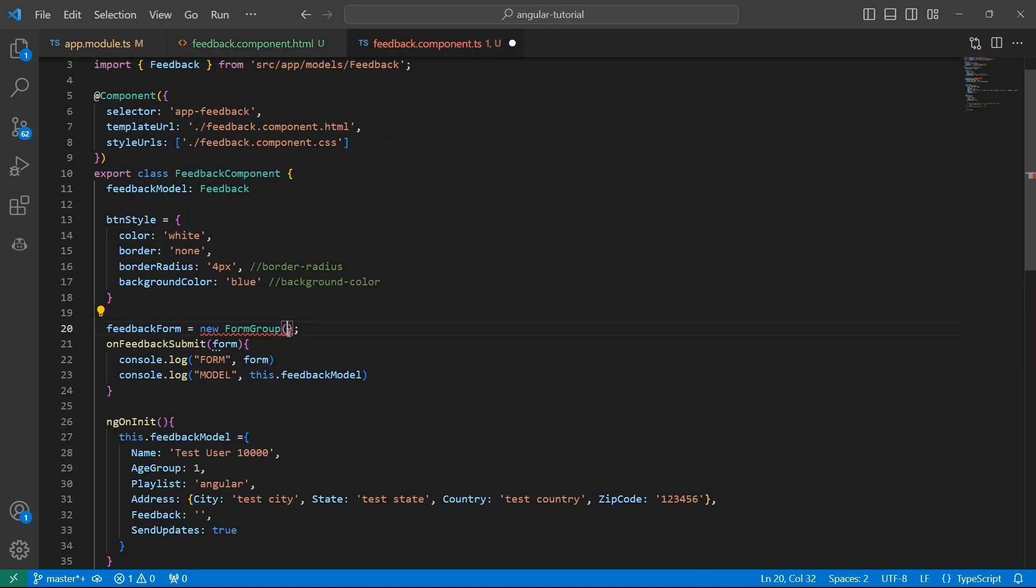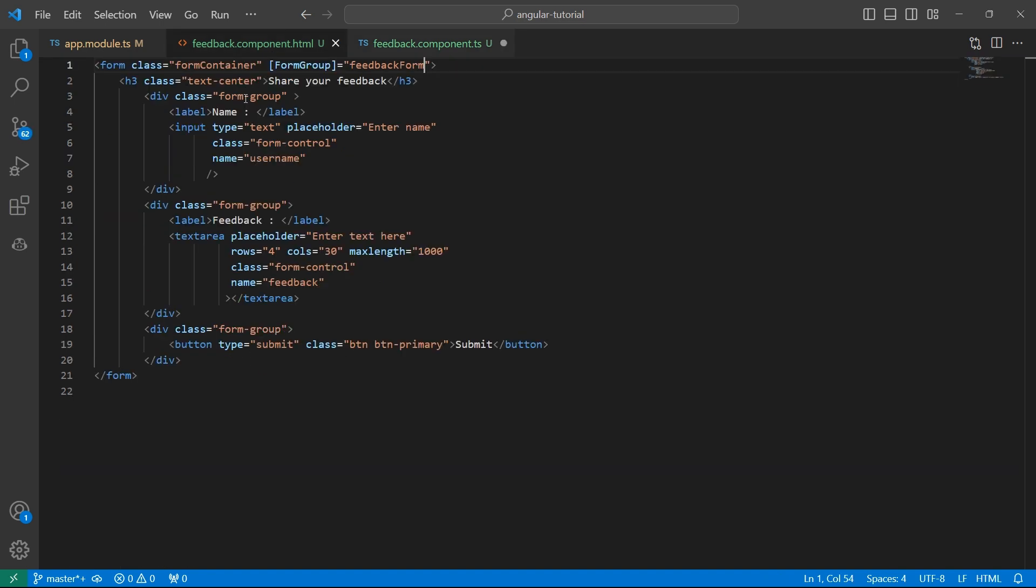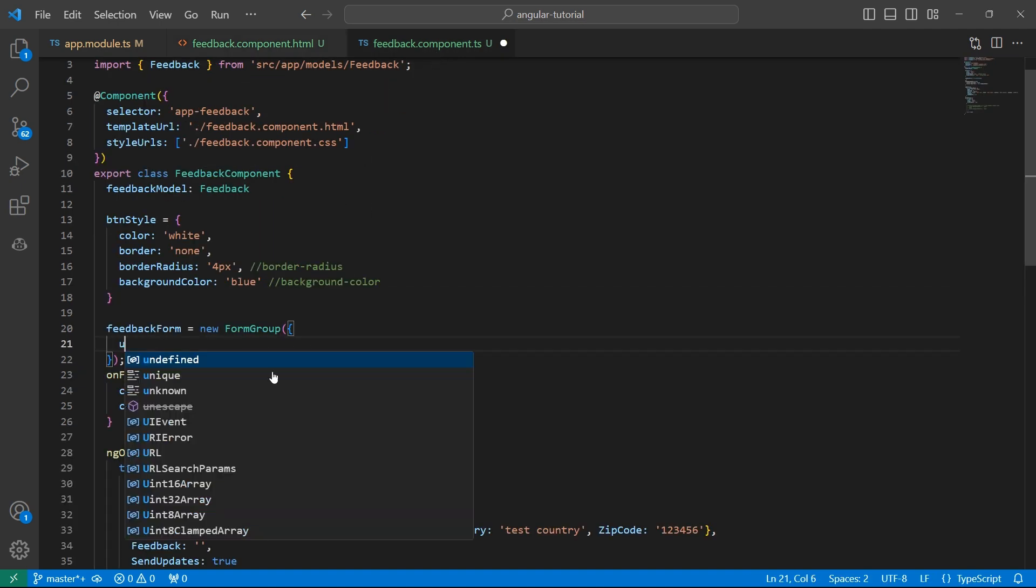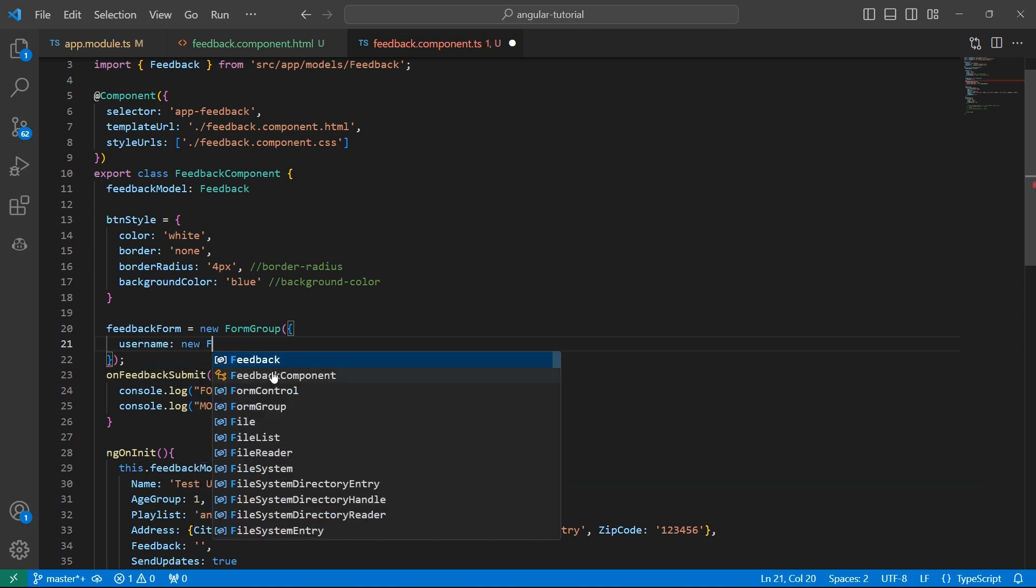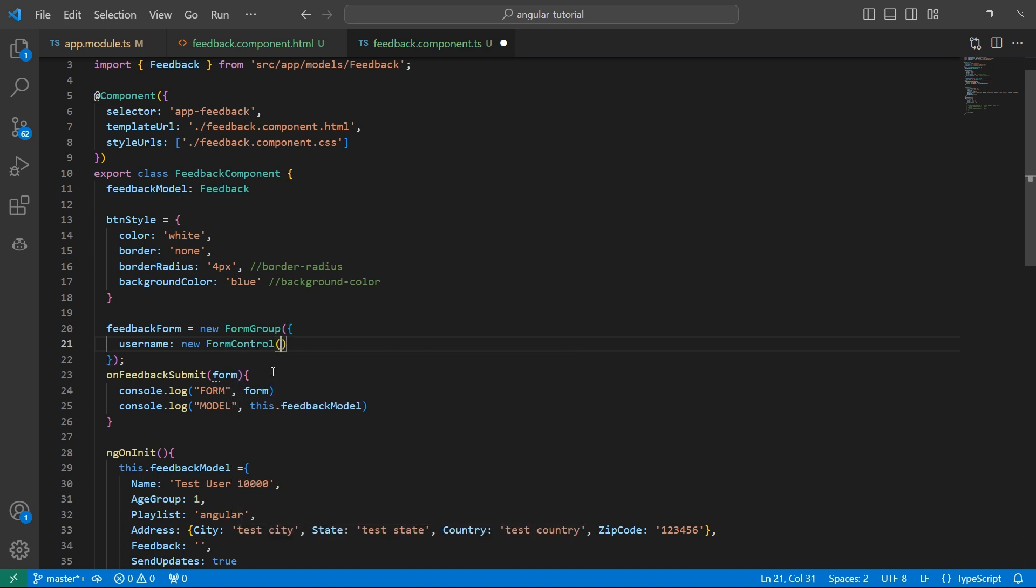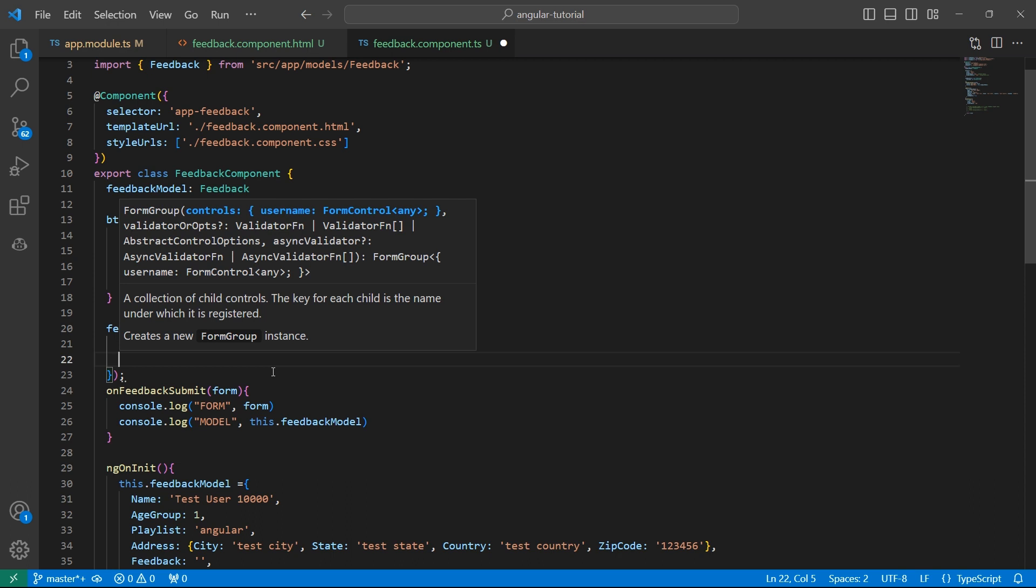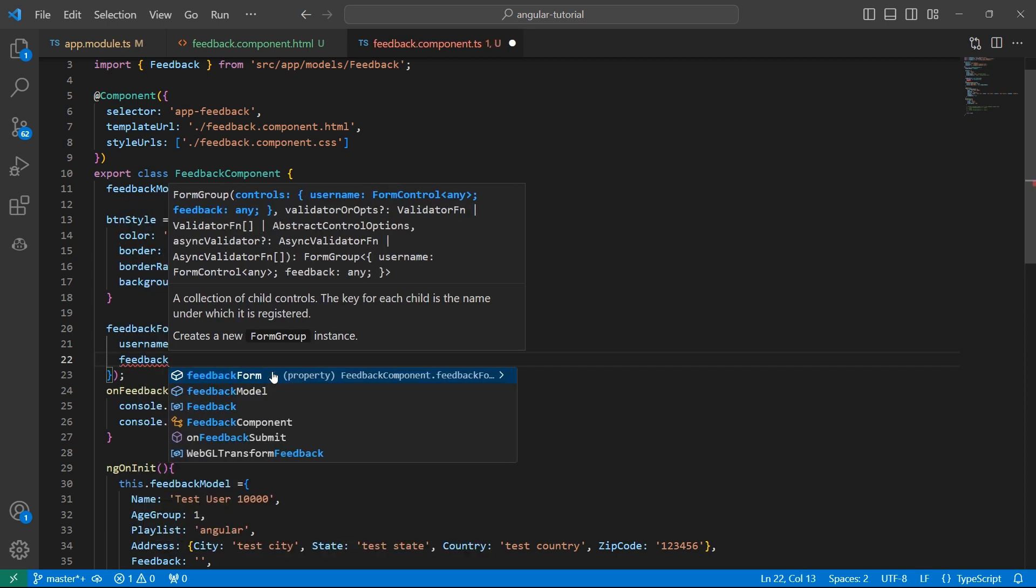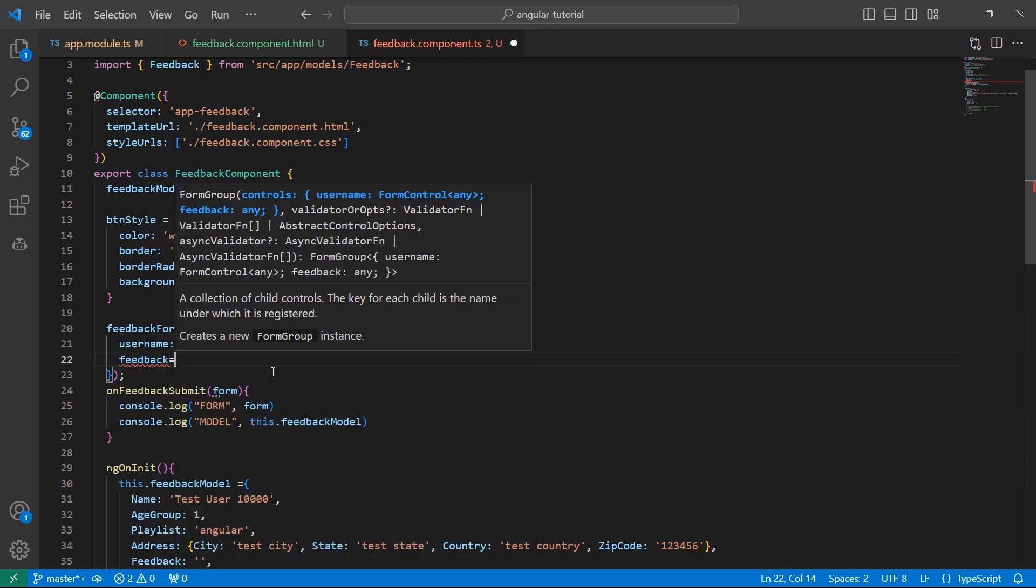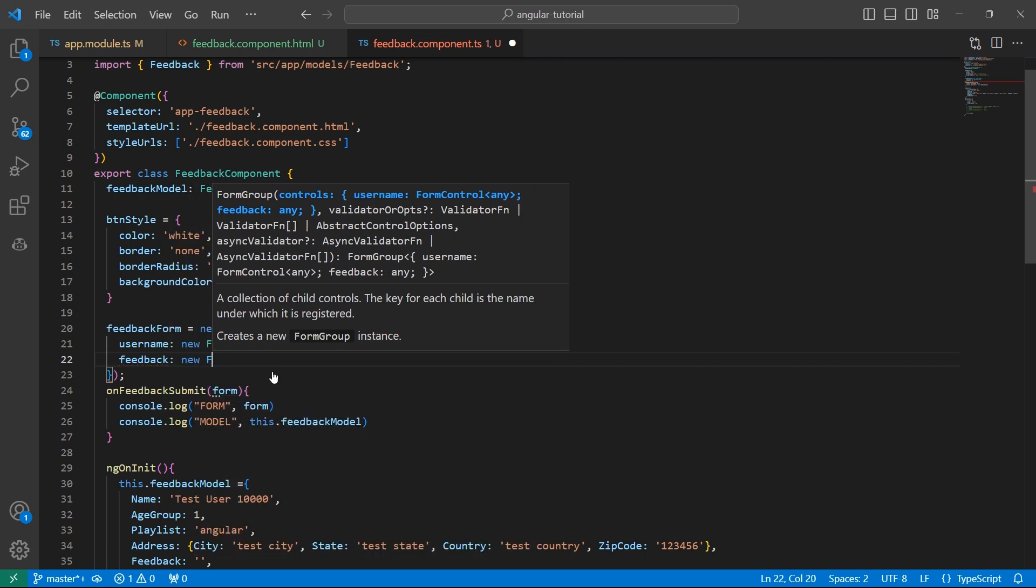Now in this form group, we have an object with all the controls in our form. In our case, we have two controls, username and feedback. Let's go back to this component and let me create two properties in this object. Each property is going to be an instance of form control. And then we have feedback. This is also an instance of form control.